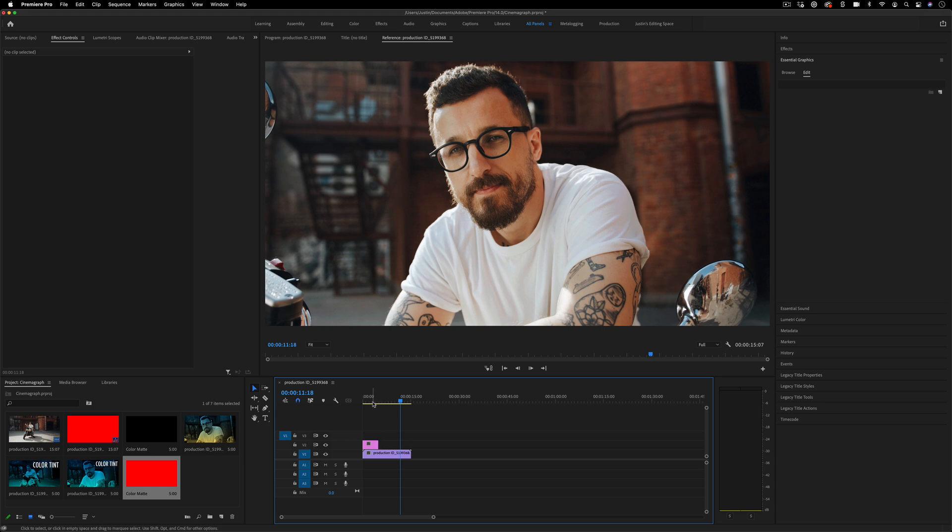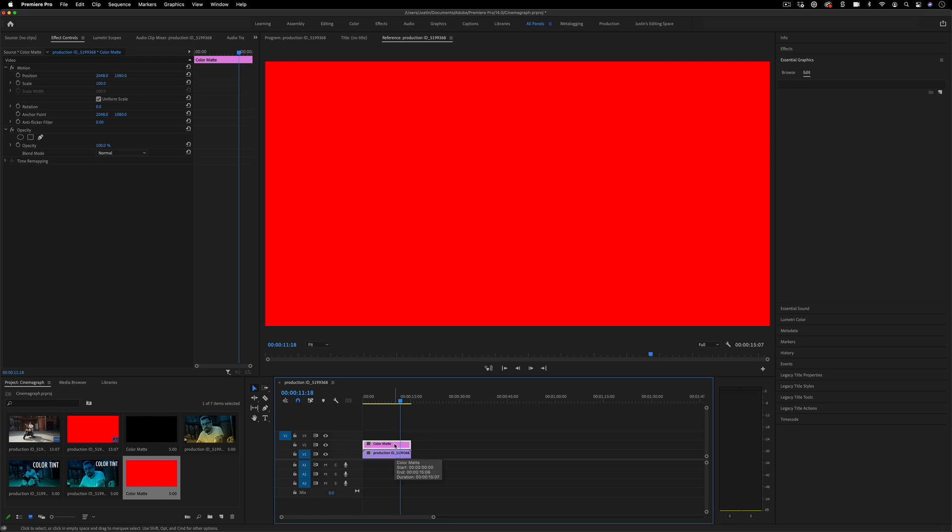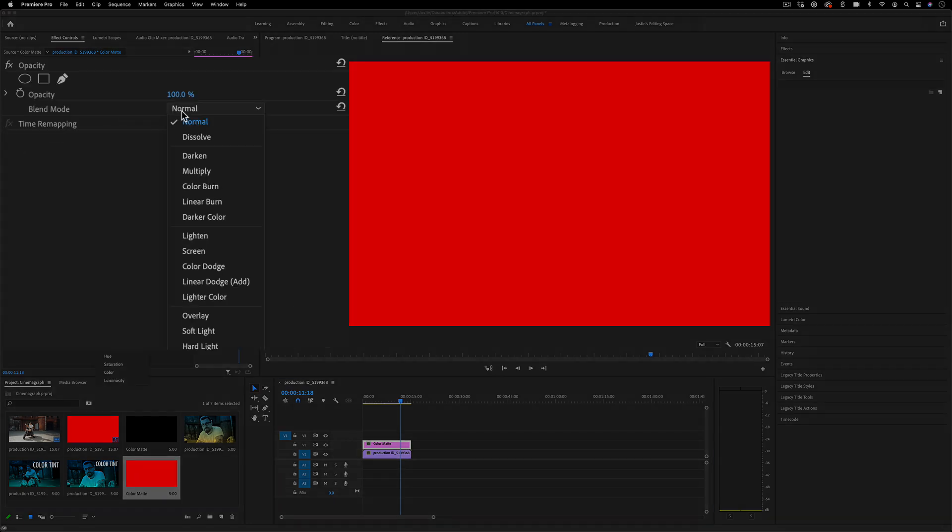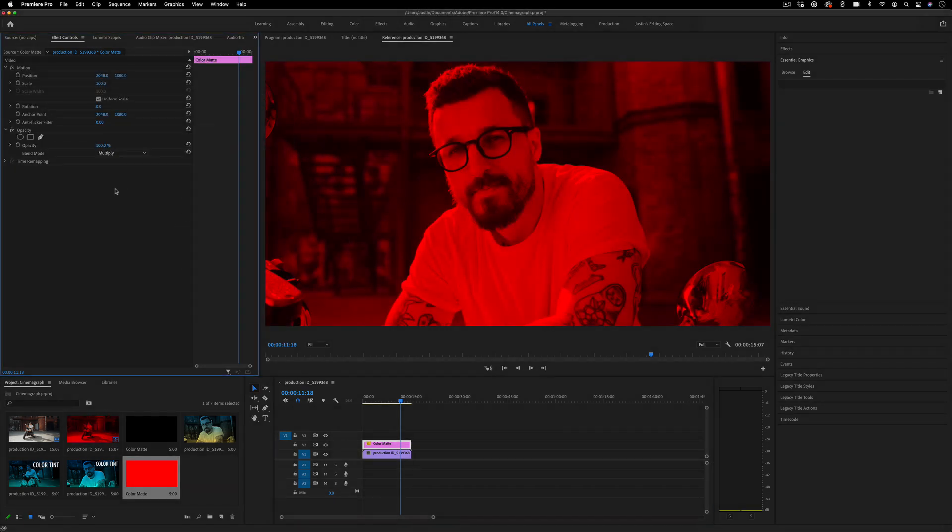If I drag that on top, I can extend it out. It's just a solid red colored layer, but what we can do is set the blending mode to something like Multiply, and we'll immediately get this color tint, kind of like a tinted lens or filter.